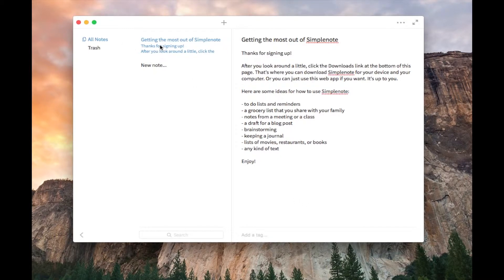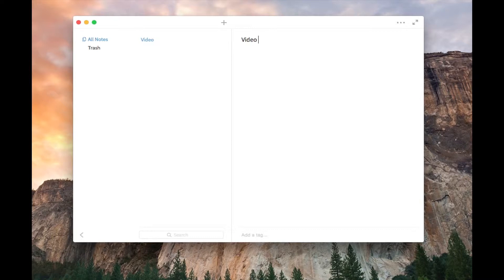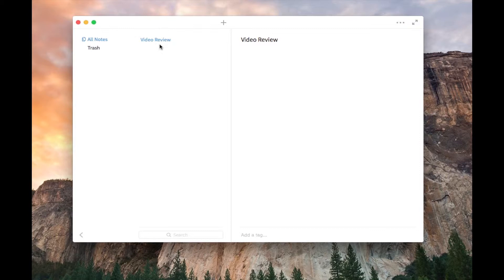So we're going to get rid of this note, click new note, and you can just add your note here, and you can tag it down here, and the title.